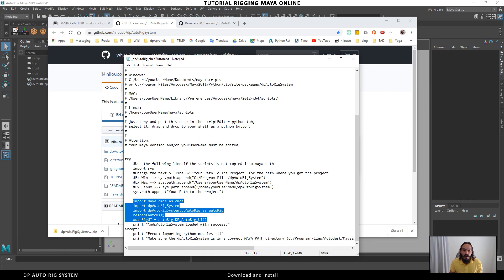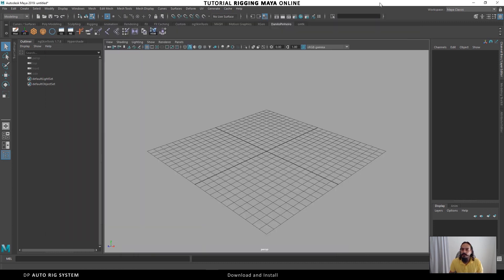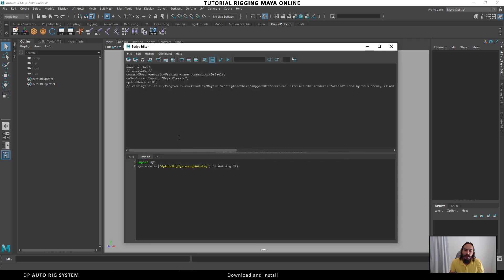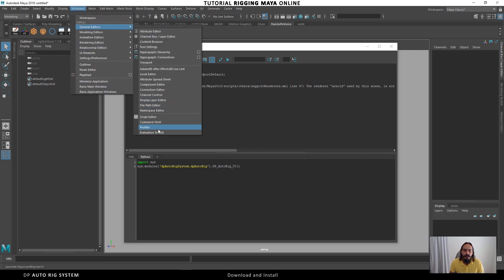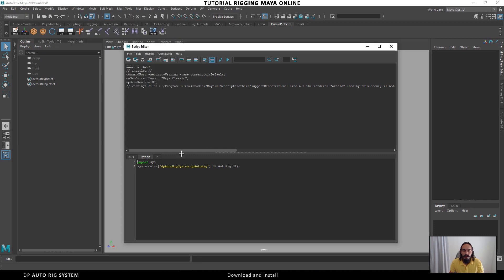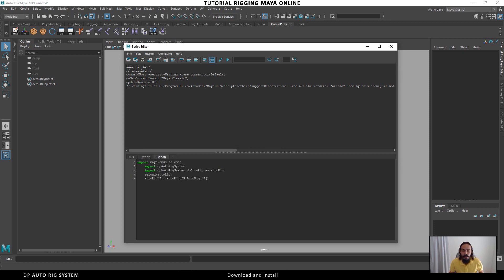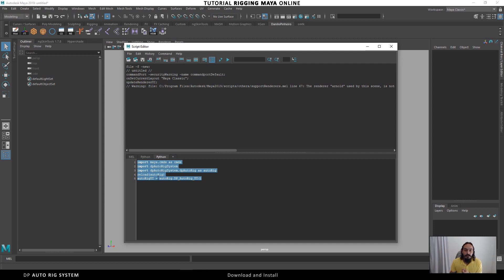To load the script in Maya, we need to get this line from the text file and call this line in Maya. In Maya we need to open the Script Editor panel — we can find it in Window > General Editors > Script Editor. We need a new Python tab, and then paste our code there.